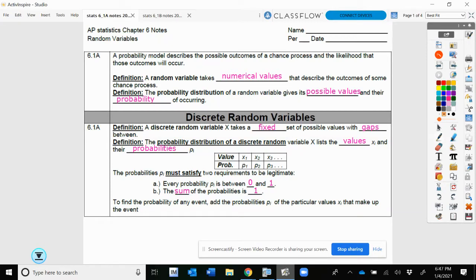Welcome back AP Stats students. We're going to go ahead and move on to Chapter 6, which is looking at random variables. In 6.1a, we're going to look at discrete random variables.